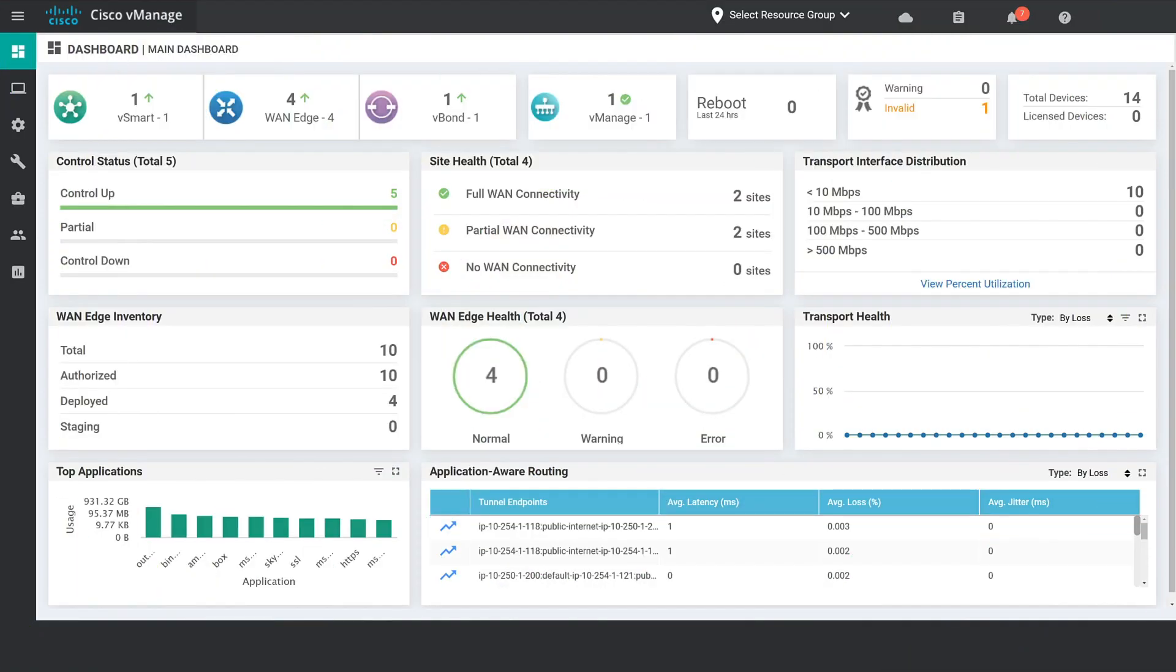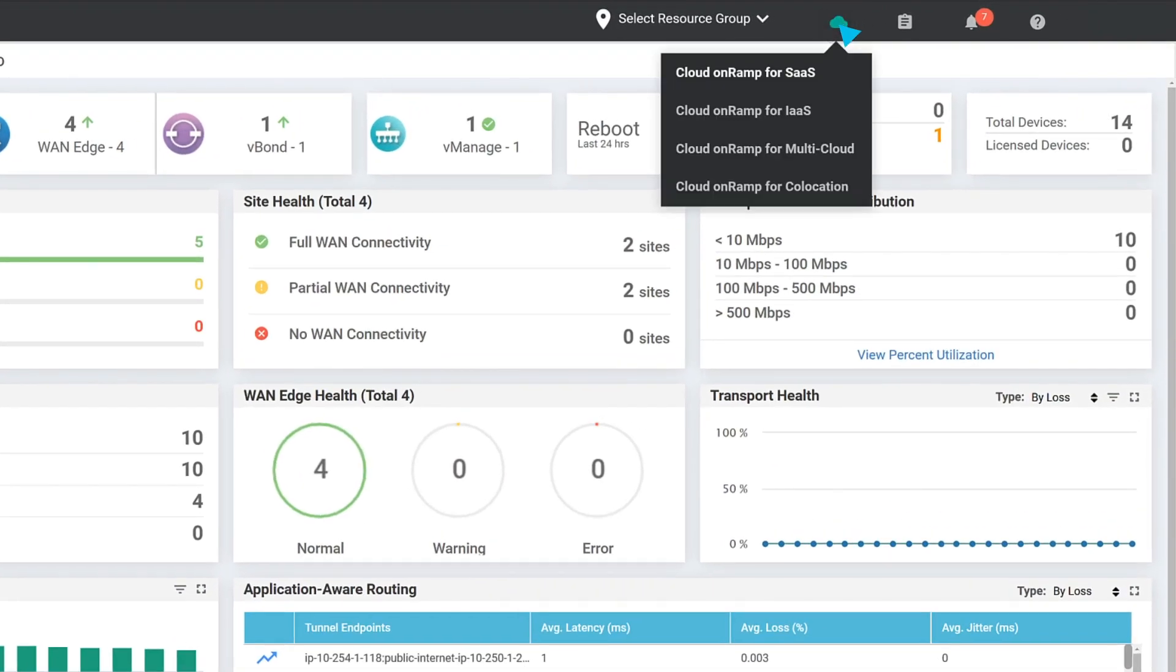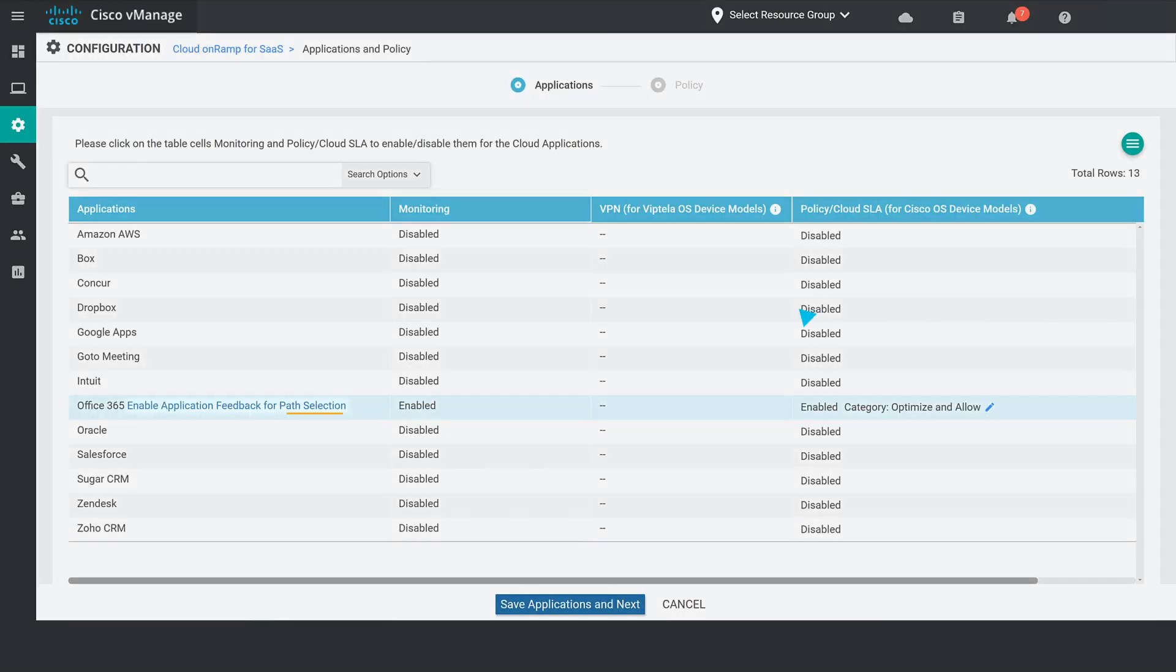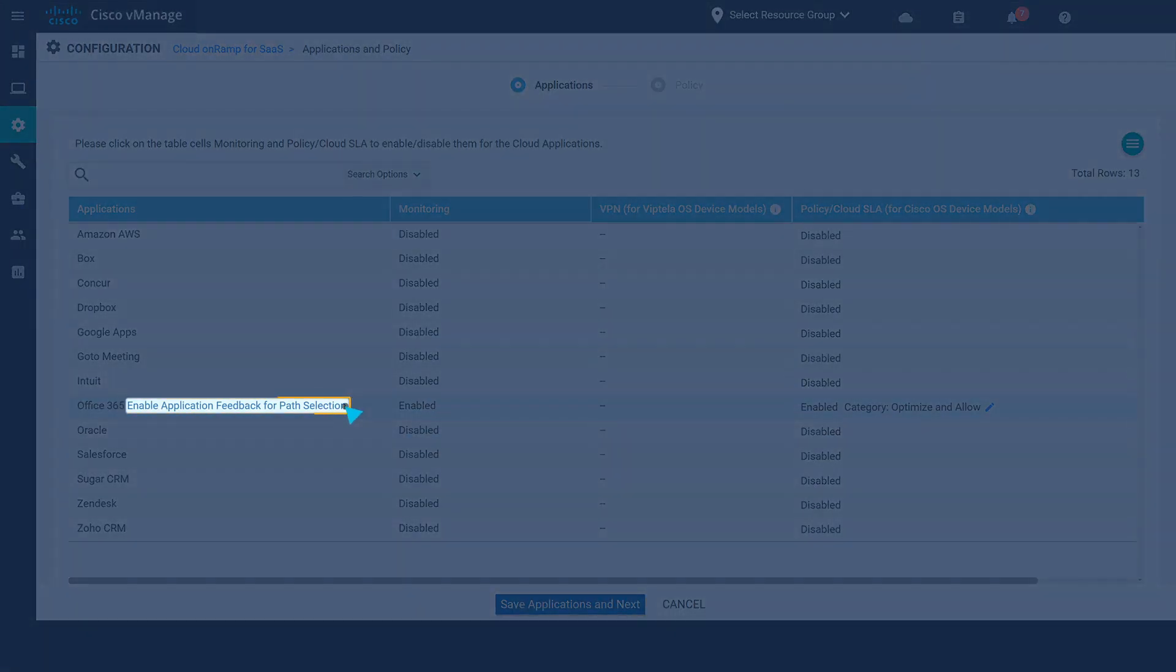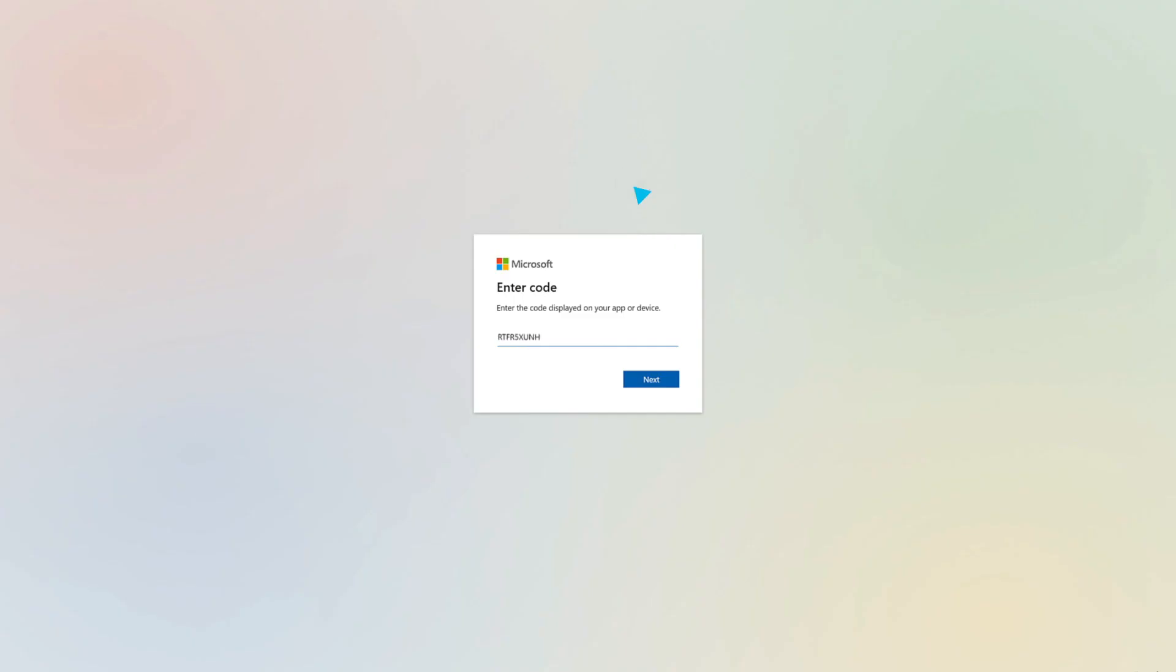Apart from enabling telemetry opt-in from Microsoft Portal, telemetry opt-in will be enabled from the same cloud on-ramp for SaaS workflow. Then, click on Enable Application Feedback for Path Selection and follow the authentication process.